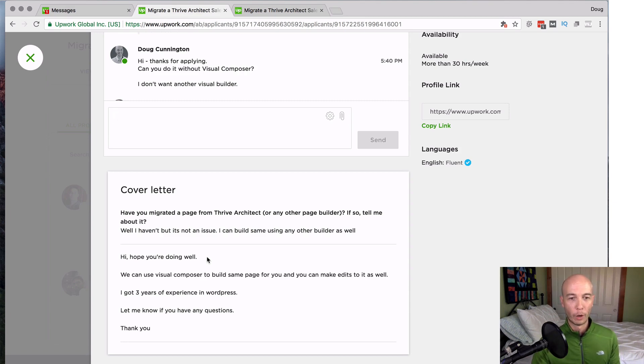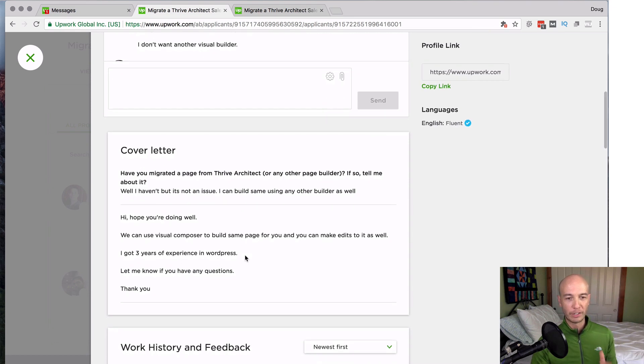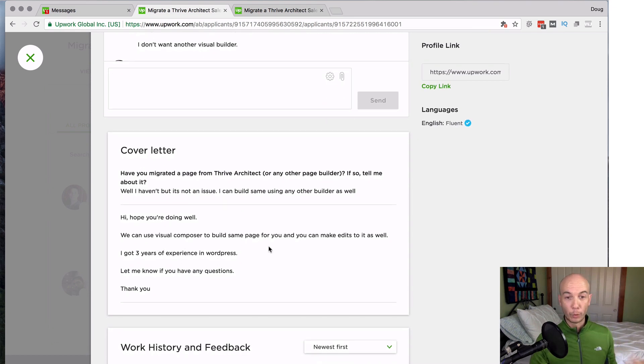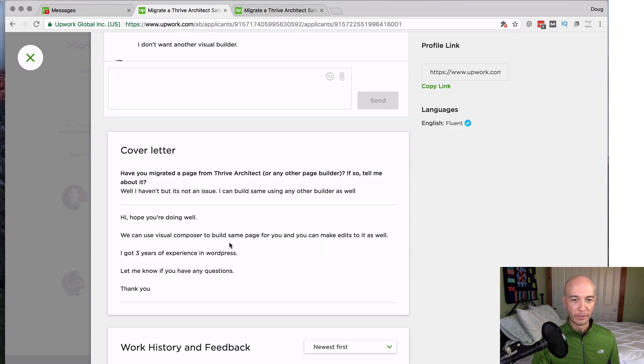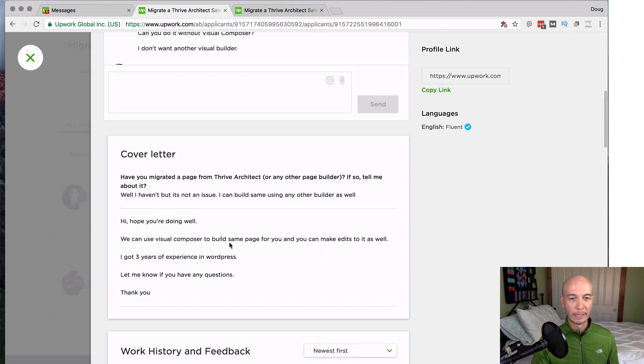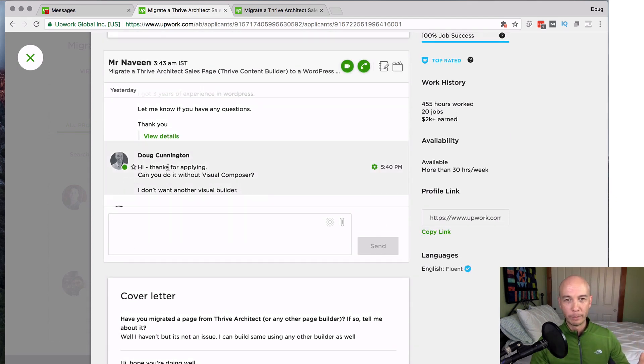Now, the reason why I'm emphasizing this a lot, I put that in the job posting. That I don't want to use another visual composer. I don't want to use any kind of page builder. I don't want it. So, unfortunately, this gentleman, Mr. N, said, we can use visual composer to build the same page and you can make edits to it as well.